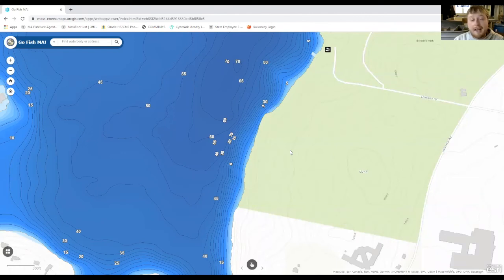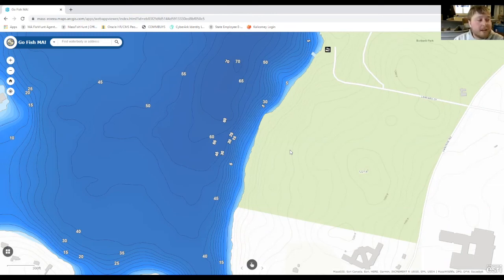By keying in on specific lake characteristics such as drop-offs, weed flats, points, and humps with GoFishMA, you can catch more fish and make your next fishing adventure one to remember.